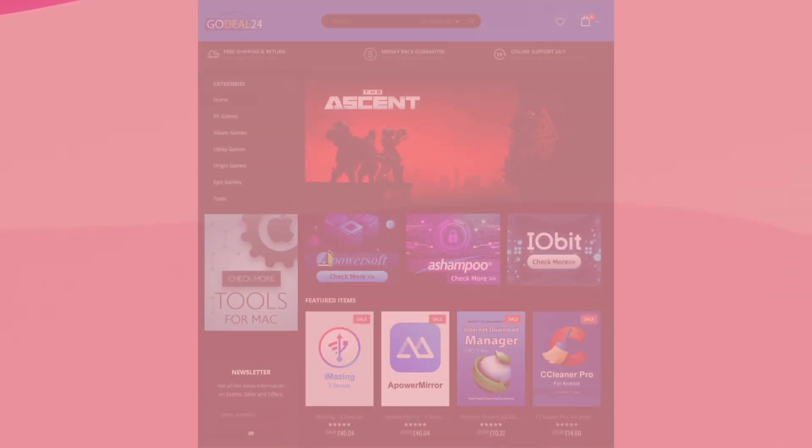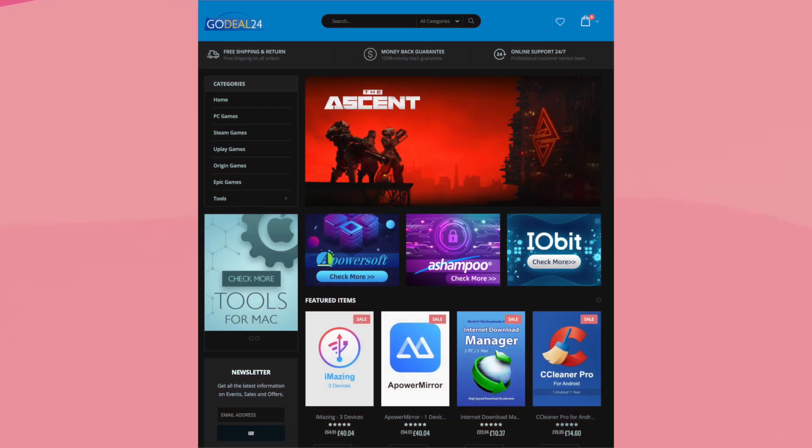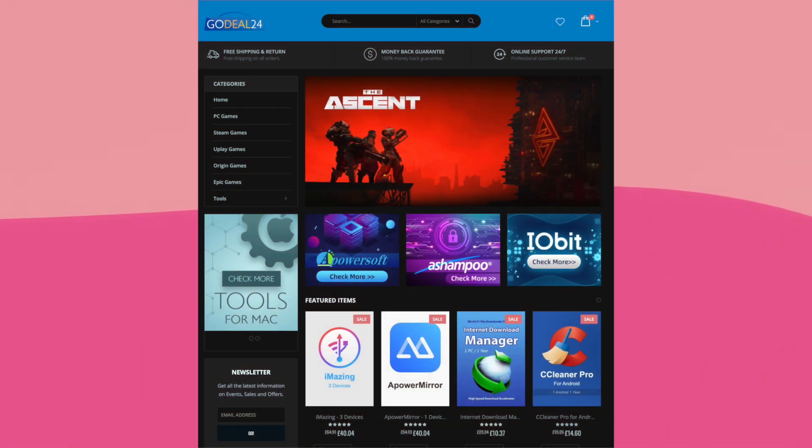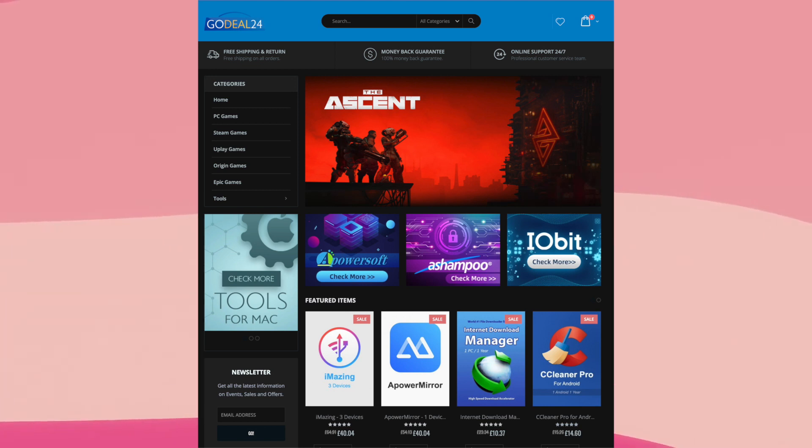I'm sure we all know about online key stores - online stores selling various different game keys, software keys, that kind of thing. But besides a few purchases from G2A over the years, I've never actually tried an online key store properly, especially not for software or anything like that. So when an online key store called GoDeal24 reached out to me to sponsor this video, I thought, why not? Let's get in there and see what's what and then make a video about it.